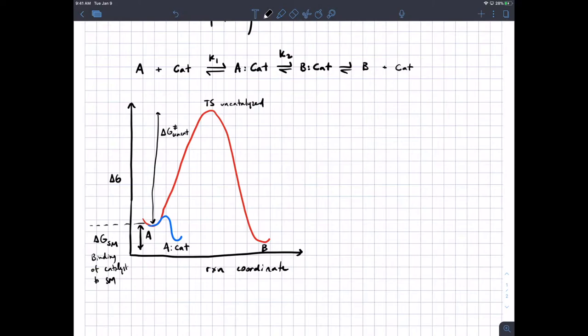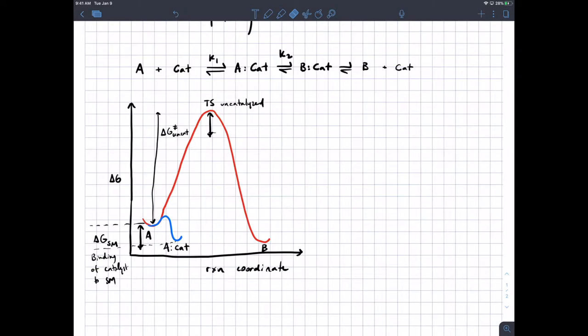That's the change in energy from A by itself to A bound to the catalyst. Now what would happen to the activation energy if I bound the transition state by the same amount — just as favorably as I bound the starting material? It's exactly the same: it just shifts everything downward, and if that's what you do, there's no catalysis. If you bind the starting material too tightly, at equilibrium most of your stuff will be there and not here.